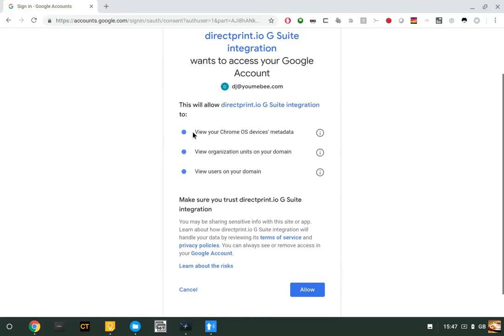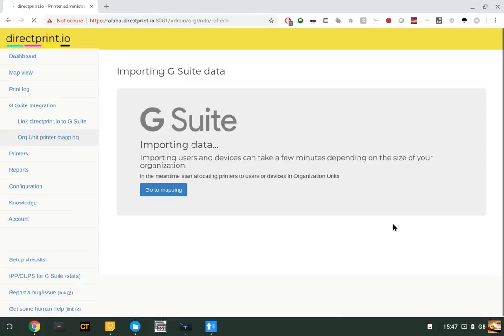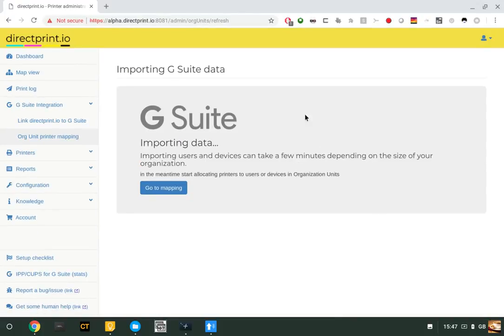This asks you for read access to your devices, your OU structure, and your users. Click 'Allow.' This gives directprint.io the correct token to fetch data from G Suite.